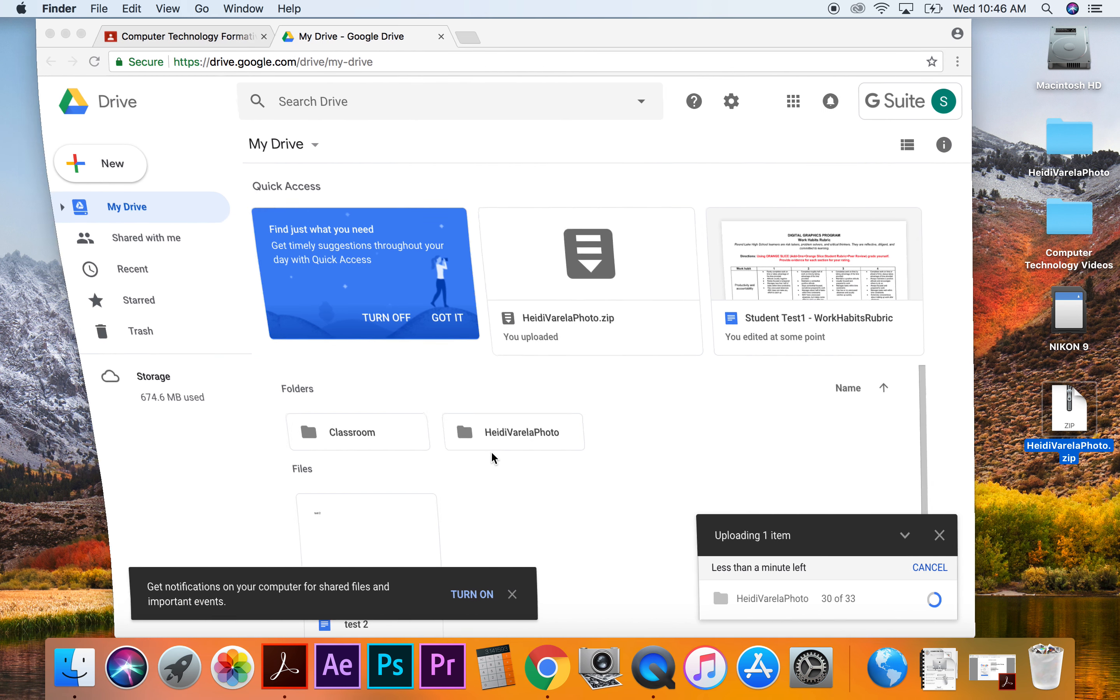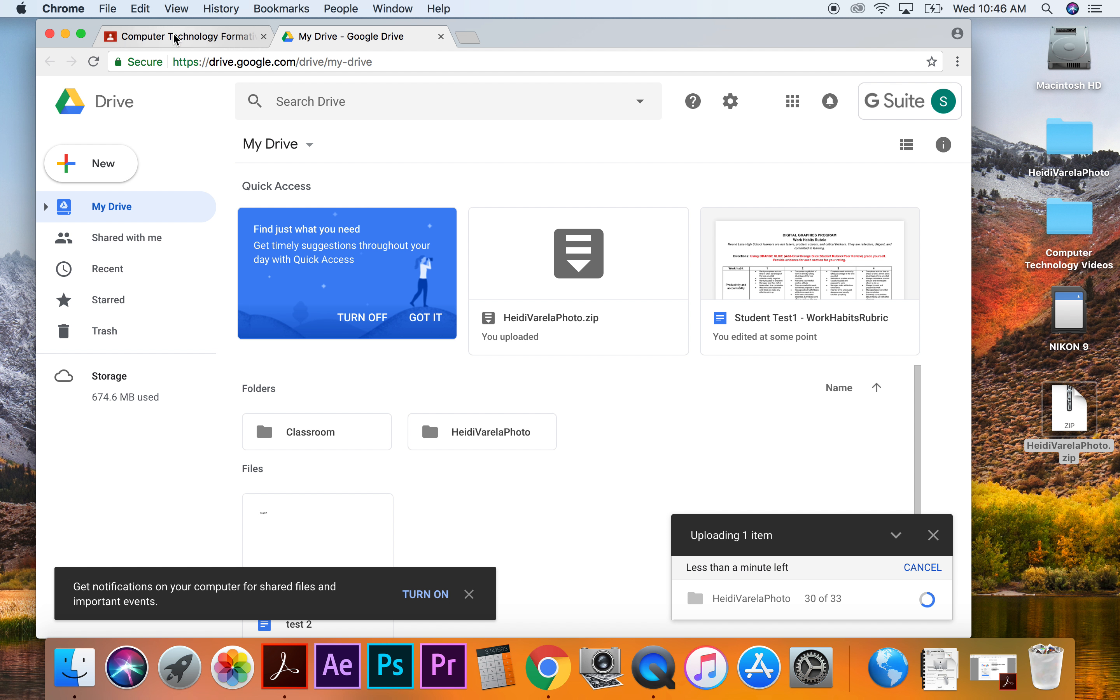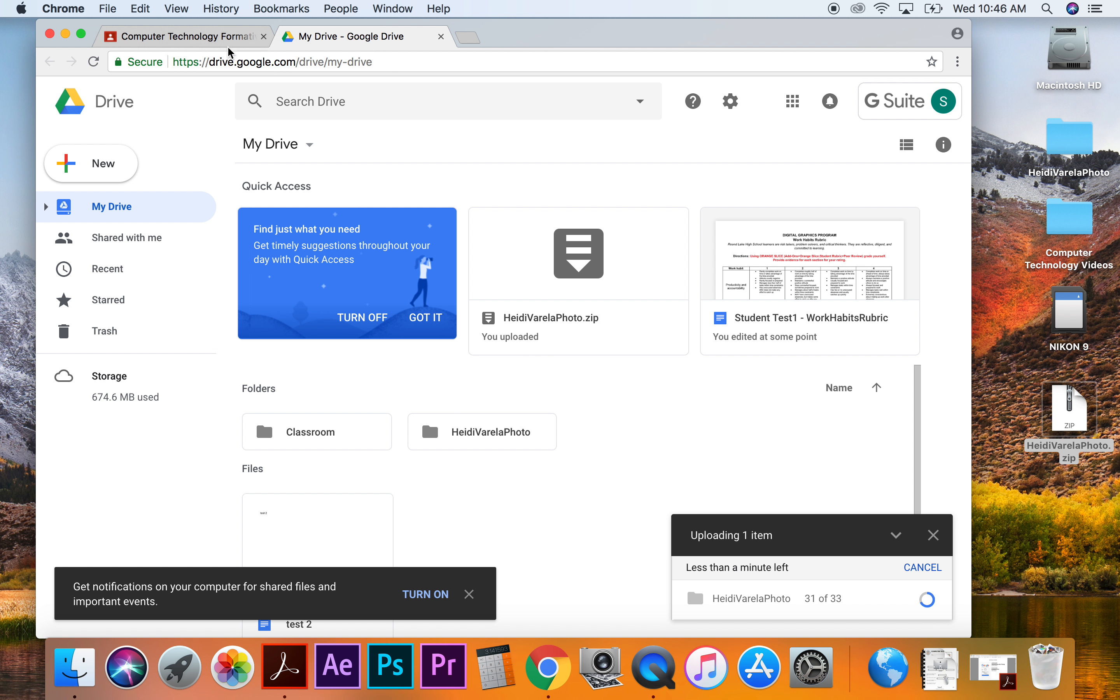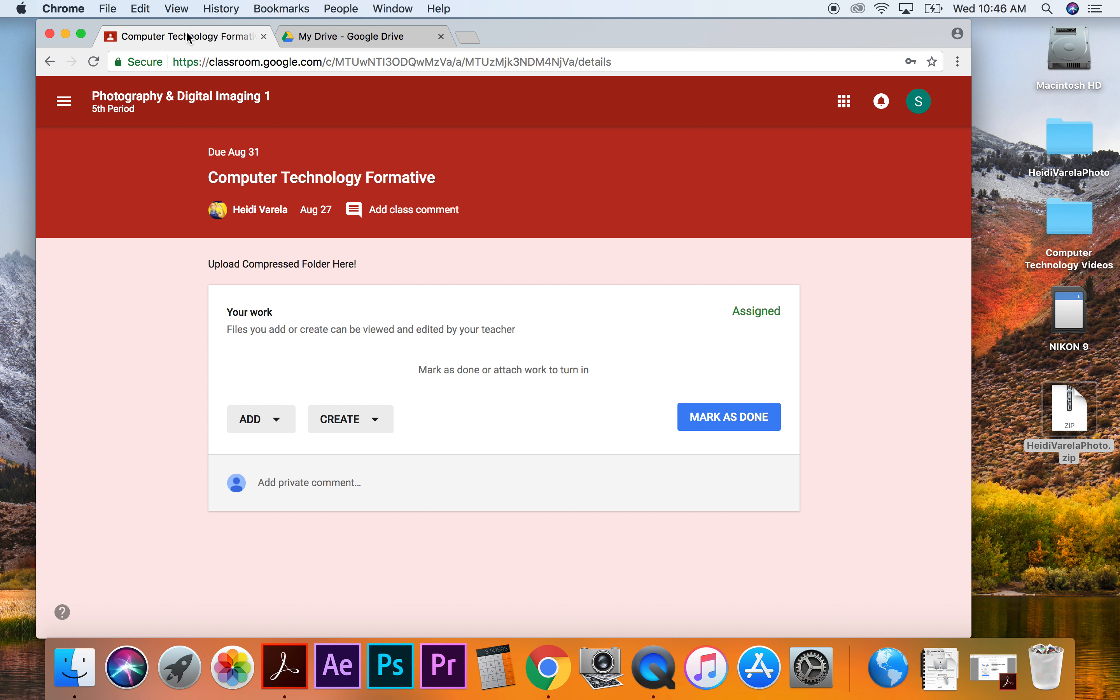And you're going to be able to attach it to your assignment. So we still have some things uploading here, it's almost done. I'm going to switch over to my computer technology formative. And I'm going to go over here and say add.